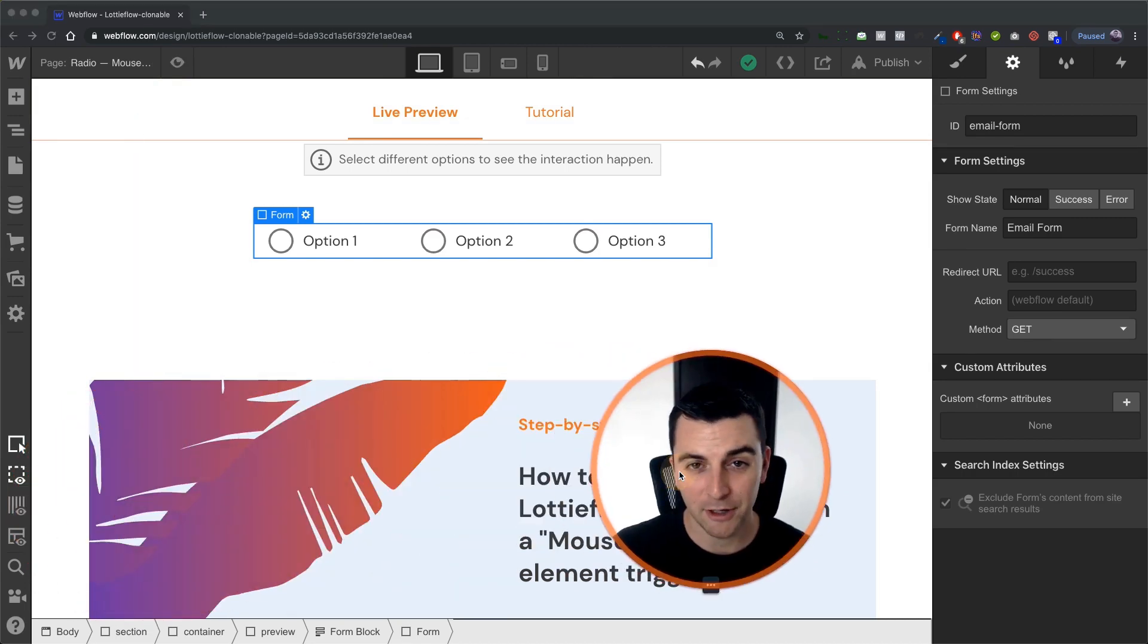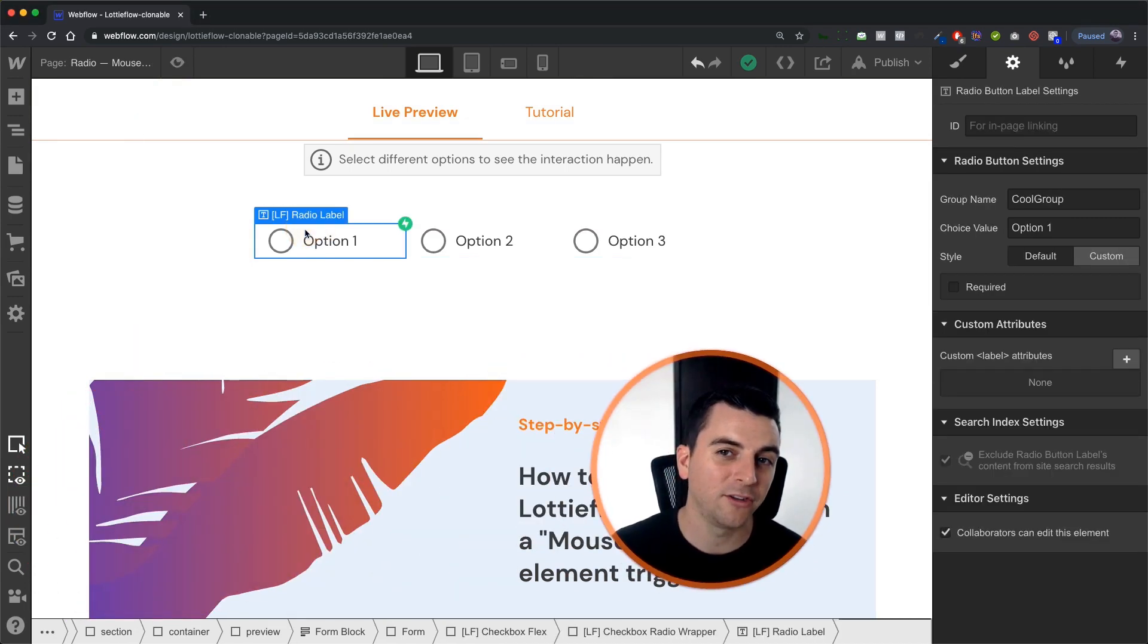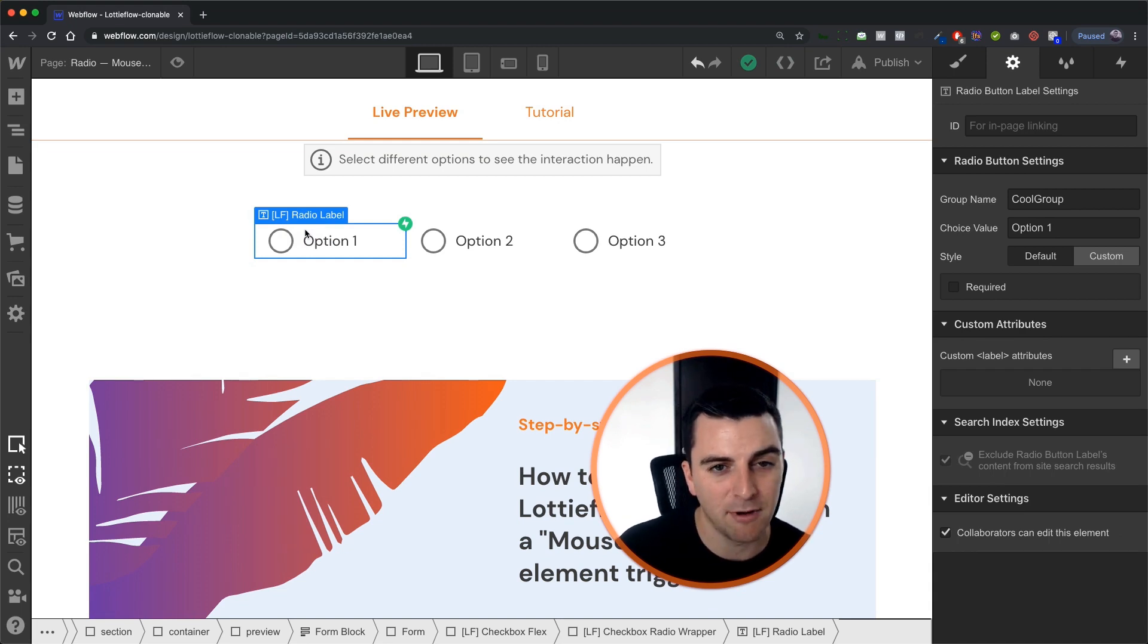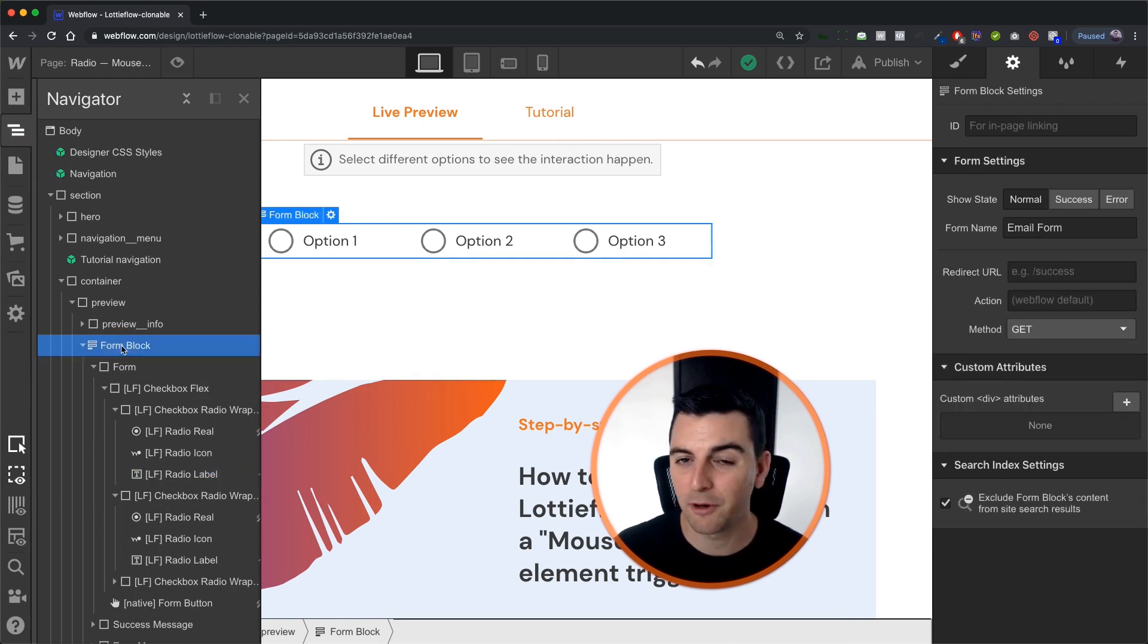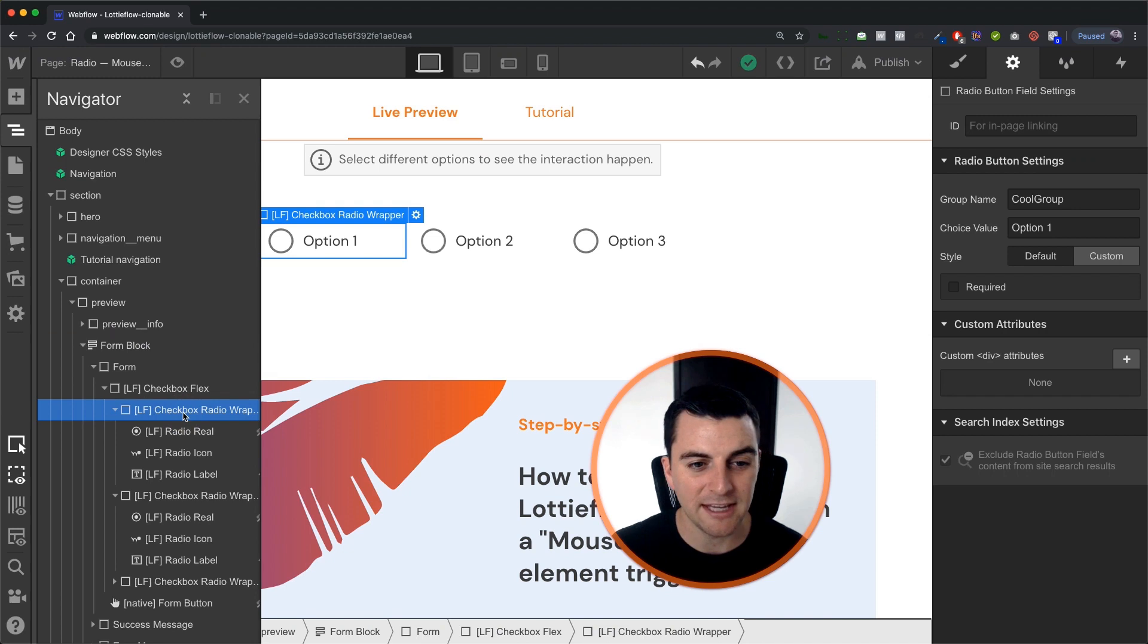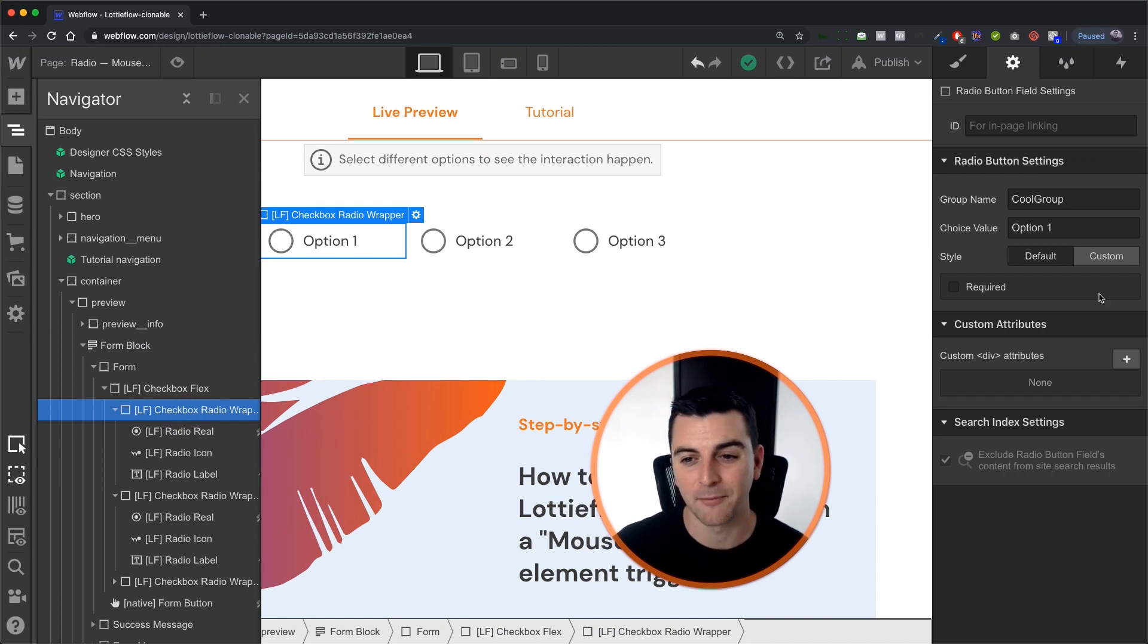The first thing we're going to do is jump into the HTML, make sure that we are all set up to properly check on and off a radio button. As we saw before, we're using the native Webflow form. This is the native radio button. It is right from the assets panel.